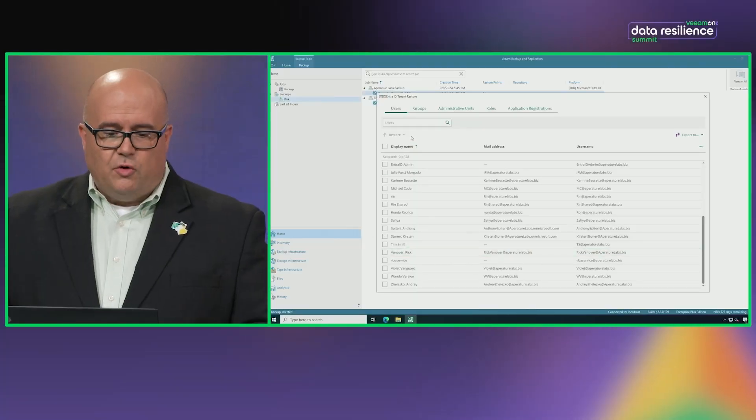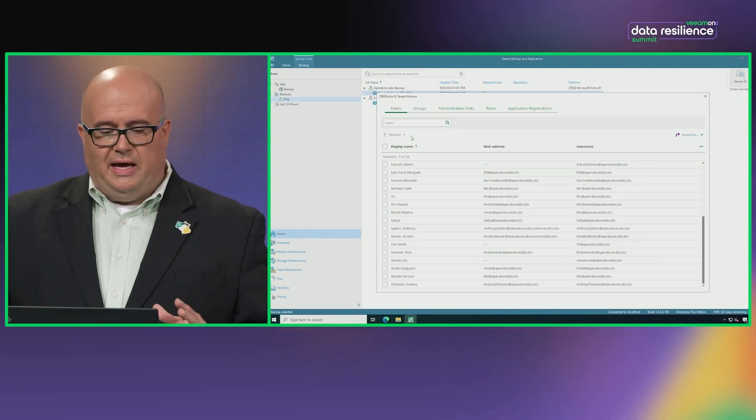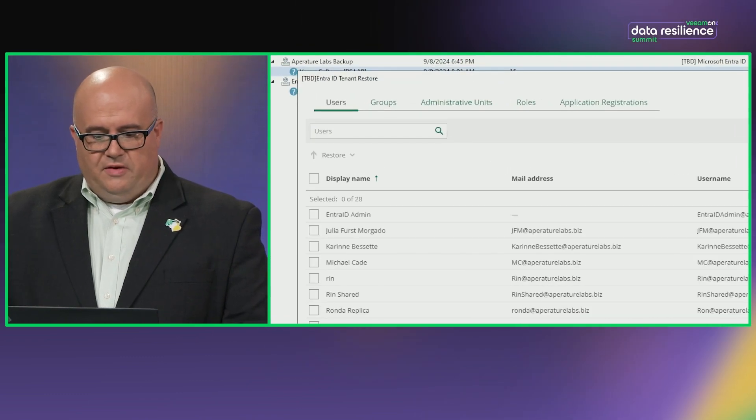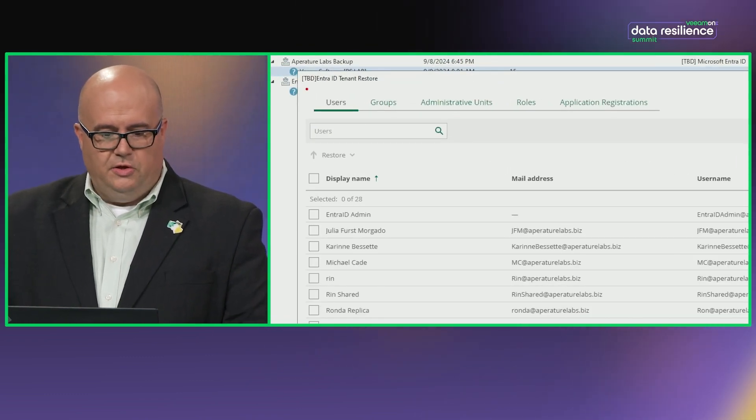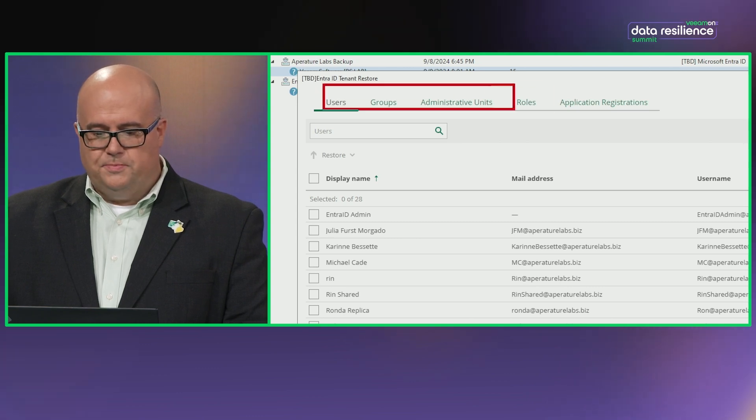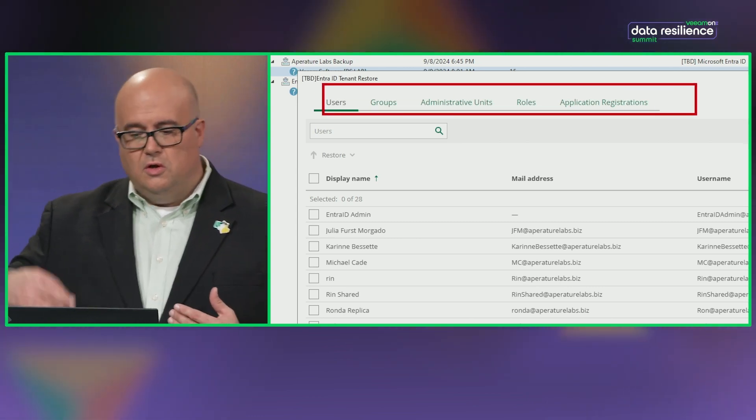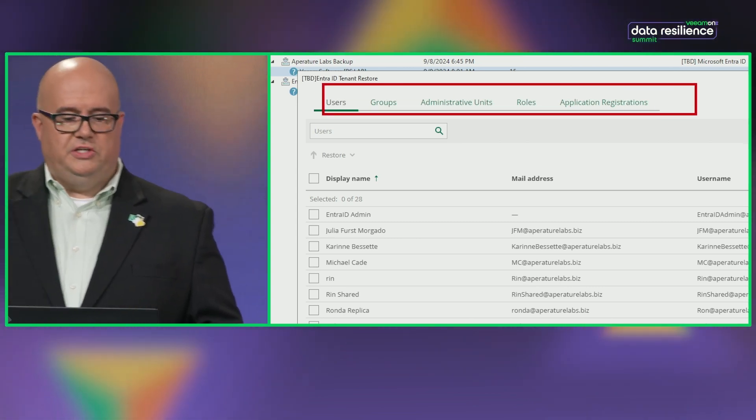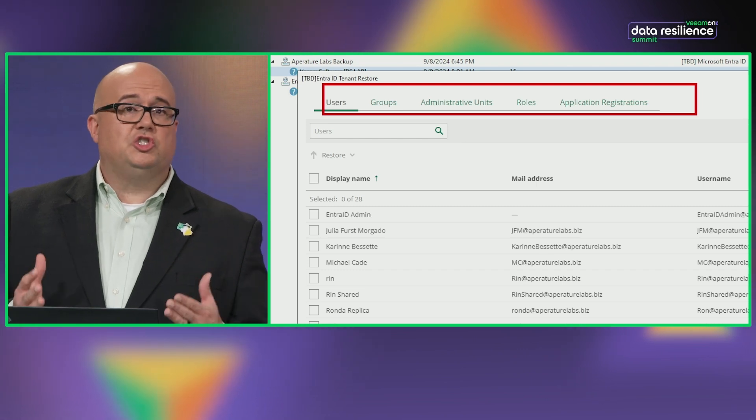I've already launched the restore, and I really want to highlight that you can see so many different things here. We're protecting users, groups, administrative units, roles, and application registrations. That's really a good start.